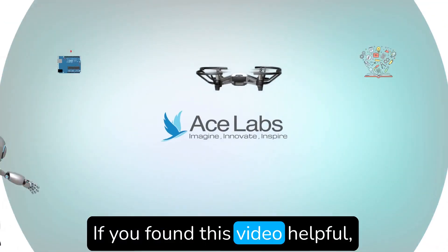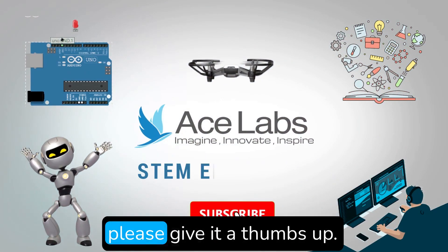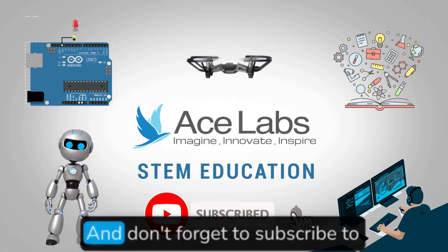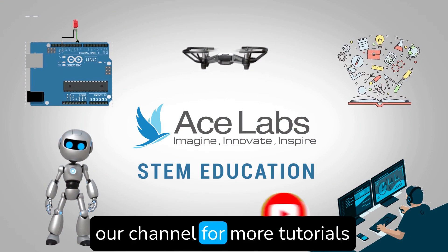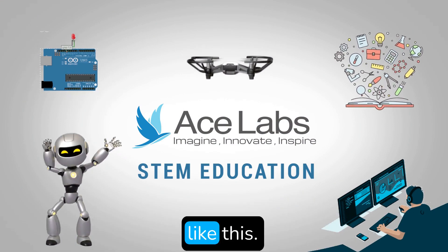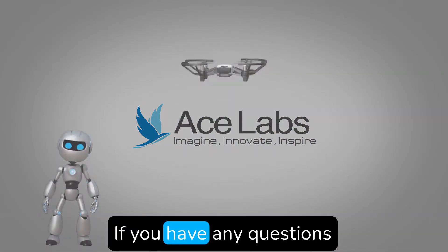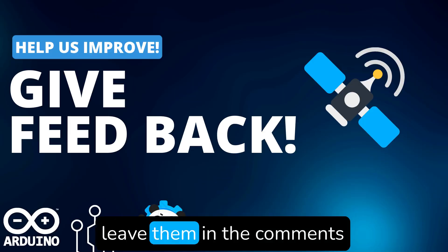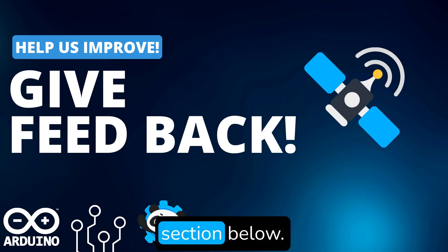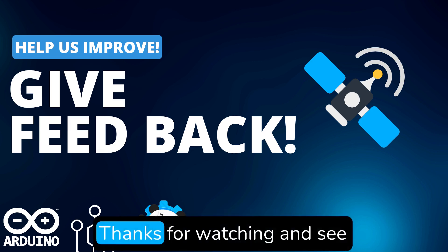If you found this video helpful, please give it a thumbs up, and don't forget to subscribe to our channel for more tutorials like this. If you have any questions or suggestions, leave them in the comments section below. Thanks for watching, and see you in the next video.